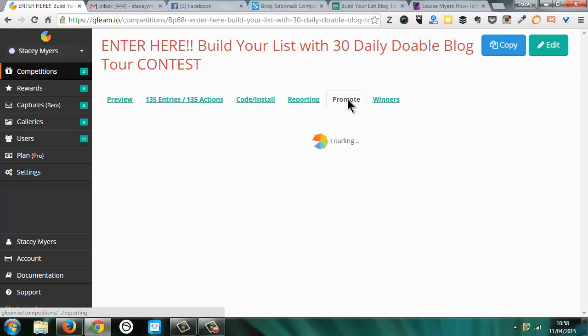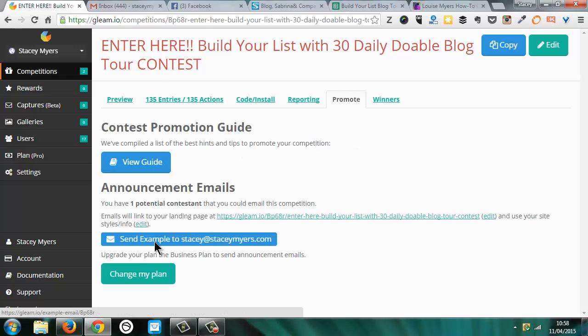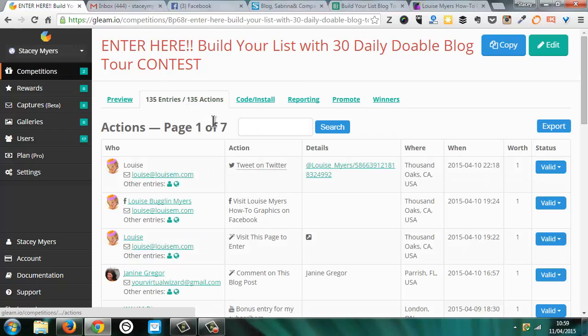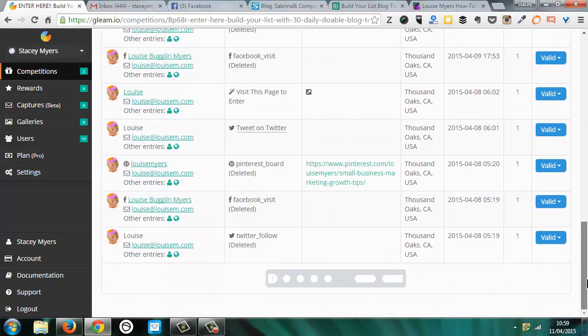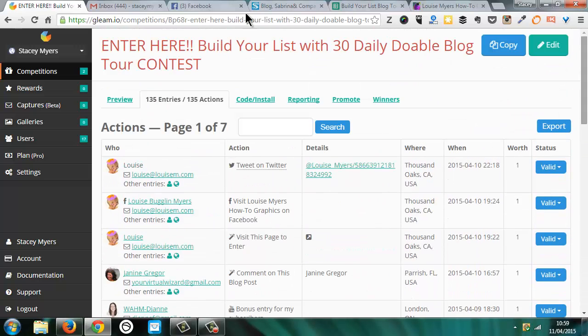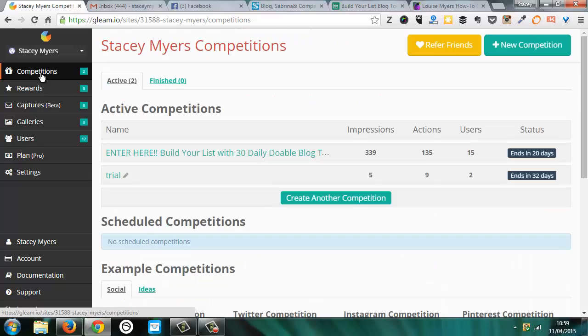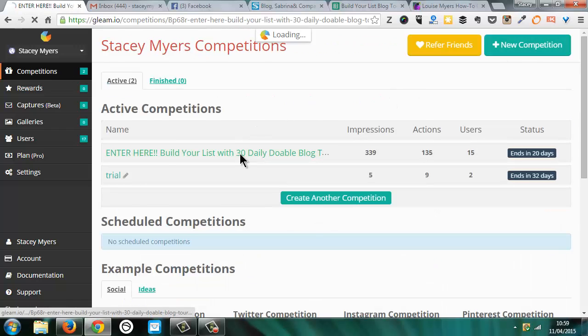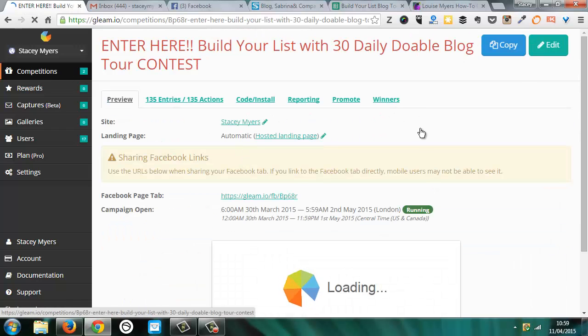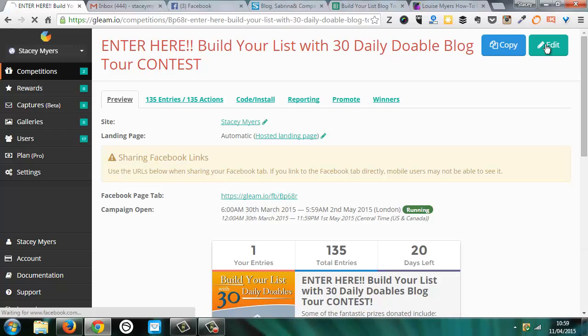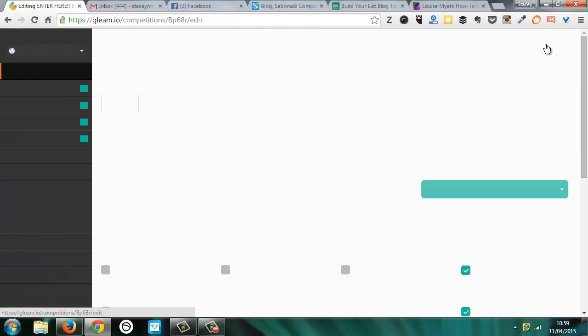It has ideas of how to promote it. And then it goes through the people that have entered here. So what we're going to do is have a look at also how we can edit it. So it's exactly the same process as we looked at before.